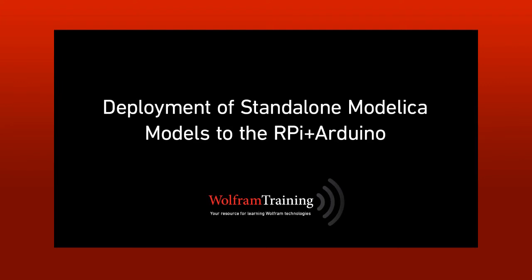Hello, my name is Leonardo, and in this presentation I'm going to show you an interesting way of testing and prototyping models using System Modeler.